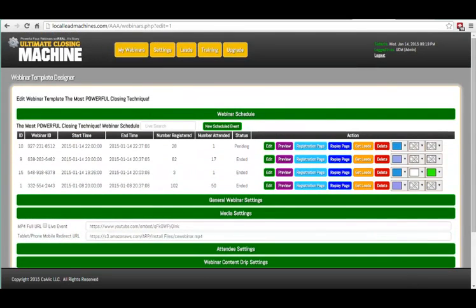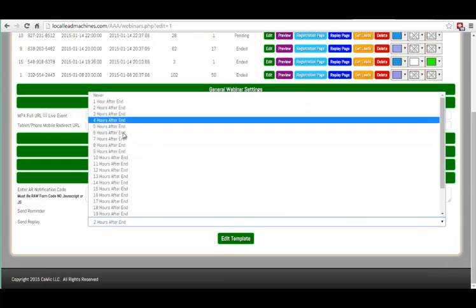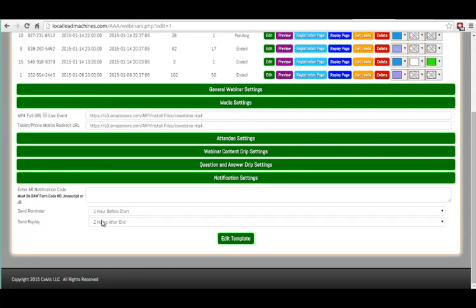Next, inside of our notification settings, we've added a send replay option, which you can send after the webinar is over. So let's say my webinar started at 8 o'clock and I want it sent two hours after the end — it'll go out two hours after the end of the webinar. So if it ends at 9 o'clock, that replay will be sent at 11 p.m. Always keep that in mind.